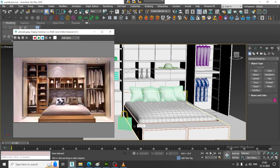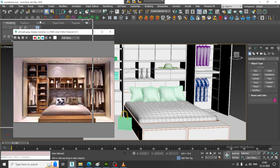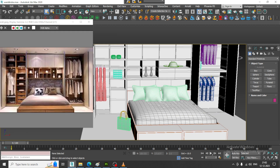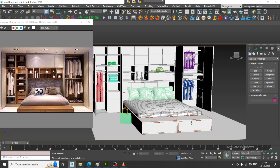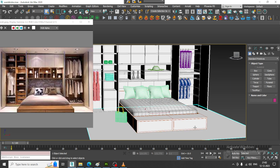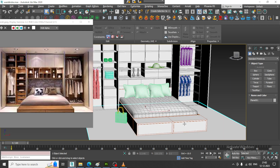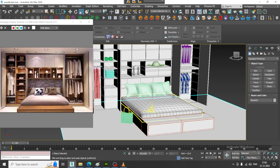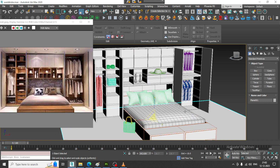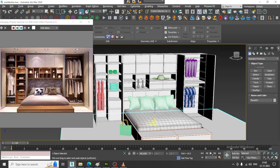Hello guys, welcome to KV Tutorials. Let us continue with the next part of this tutorial. As you can see, we have completed the modeling of this particular wardrobe furniture and its assets.